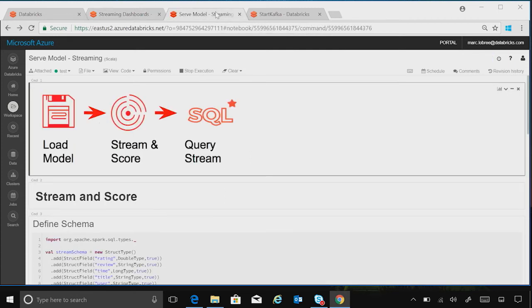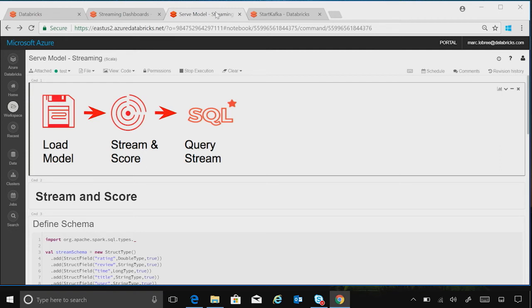So let's jump over to this new tab and take a look at just this. What we're going to do is load a machine learning model that we've saved. We're going to score some streaming data coming in. It's on reviews of products. And then you can see that we can actually query the stream after we've scored that information.